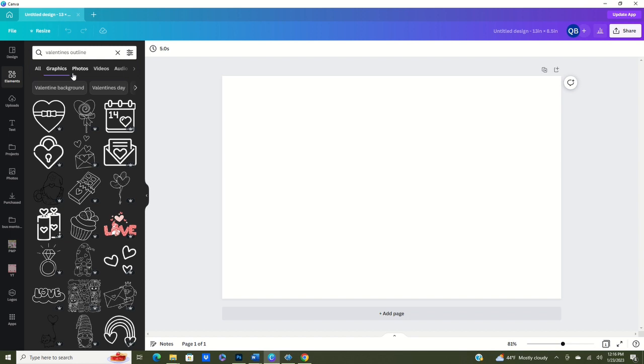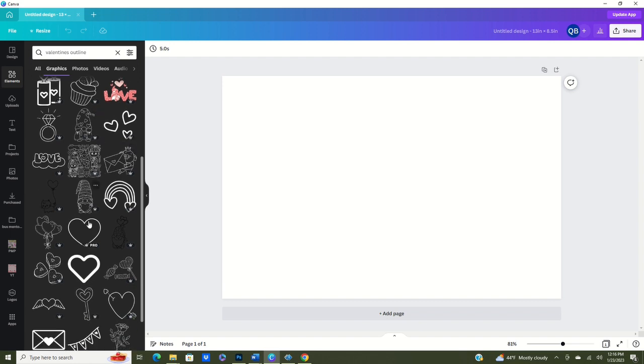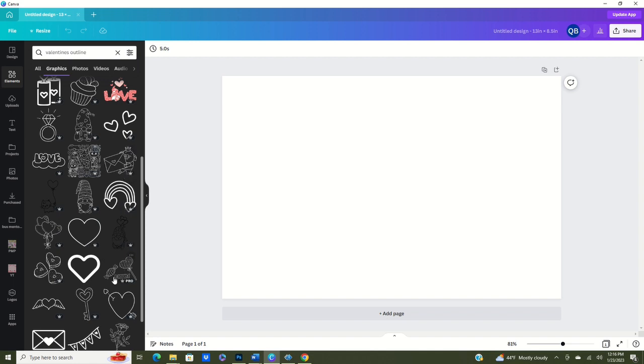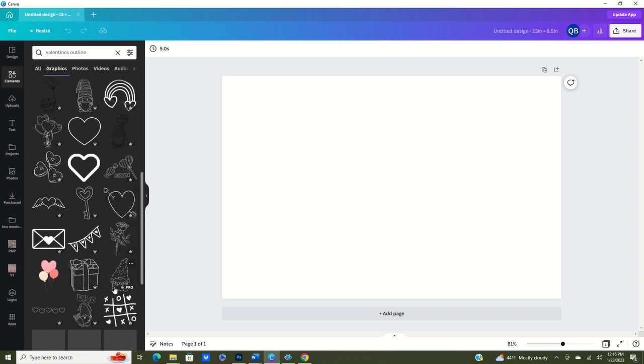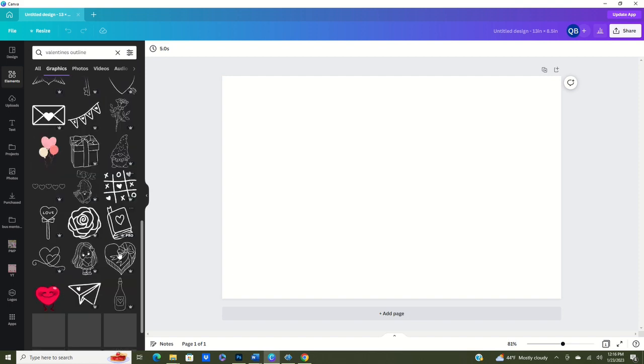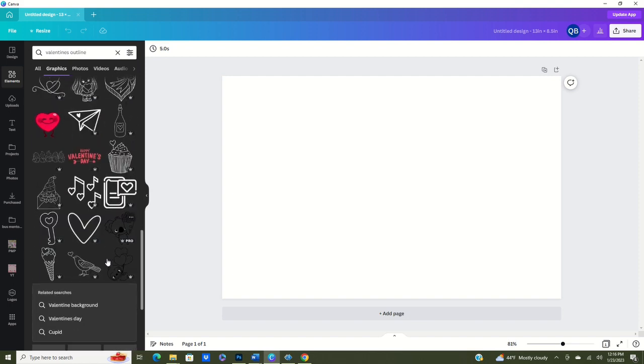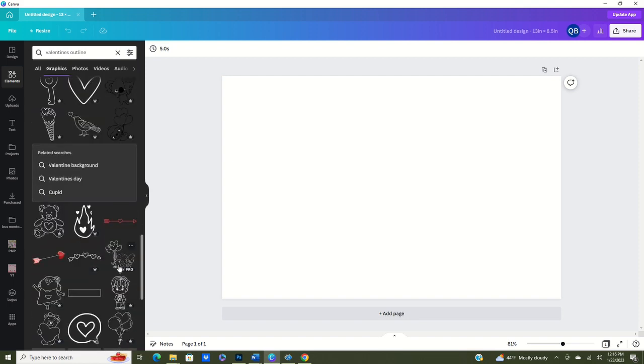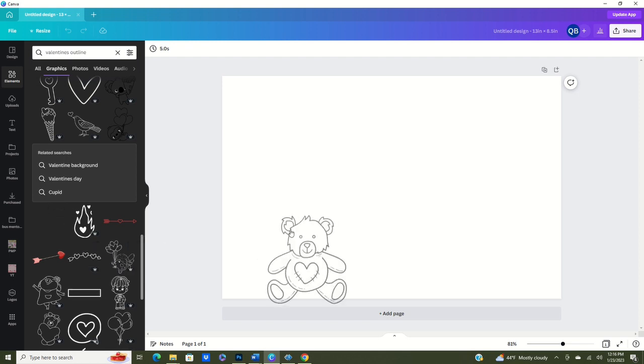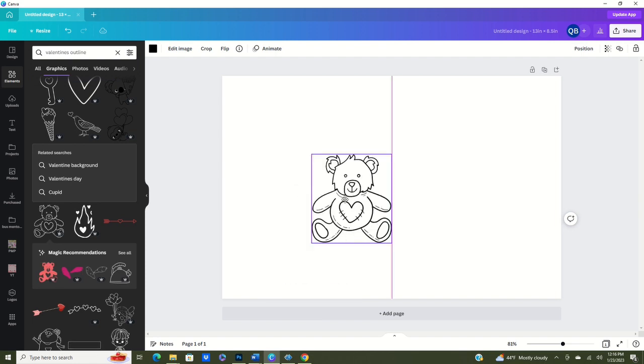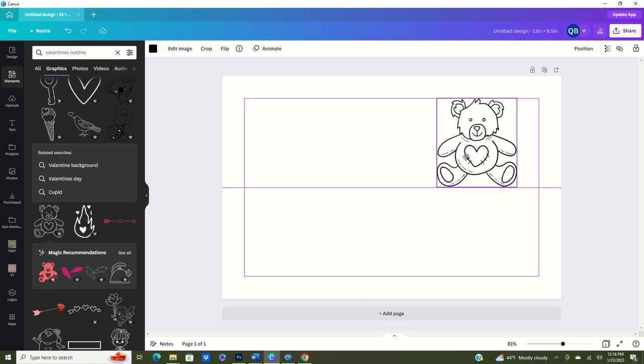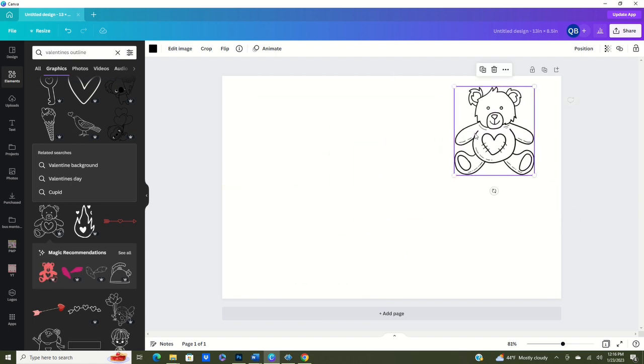Okay, so as you can see I typed in Valentine's outline. The word outline is going to be key here when you're looking in Canva for finding something for like coloring pages. And as you can see there's some different ones. If you have Canva Pro then definitely you'll be able to use all of these that have the crown on them with no problem. If you're not with Canva Pro you may have to pay for some of these images, but I highly recommend getting Canva Pro so that way you won't have to worry about that. Now I am going to choose this little guy. I'm going to put him in here.